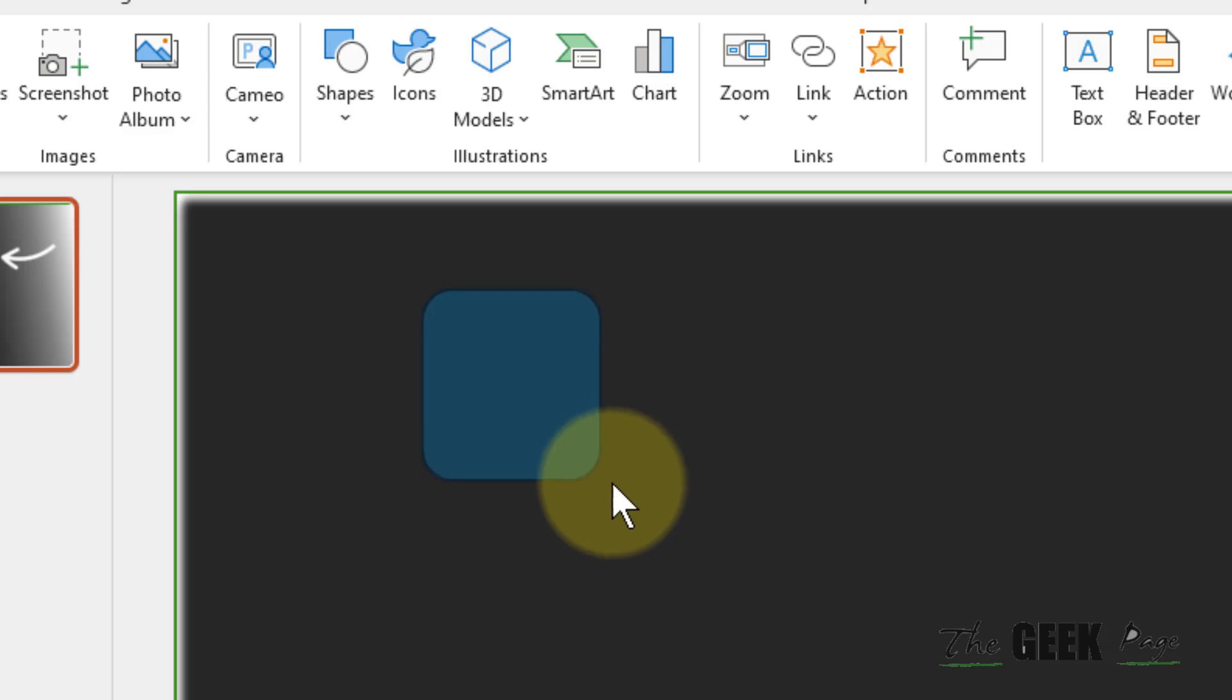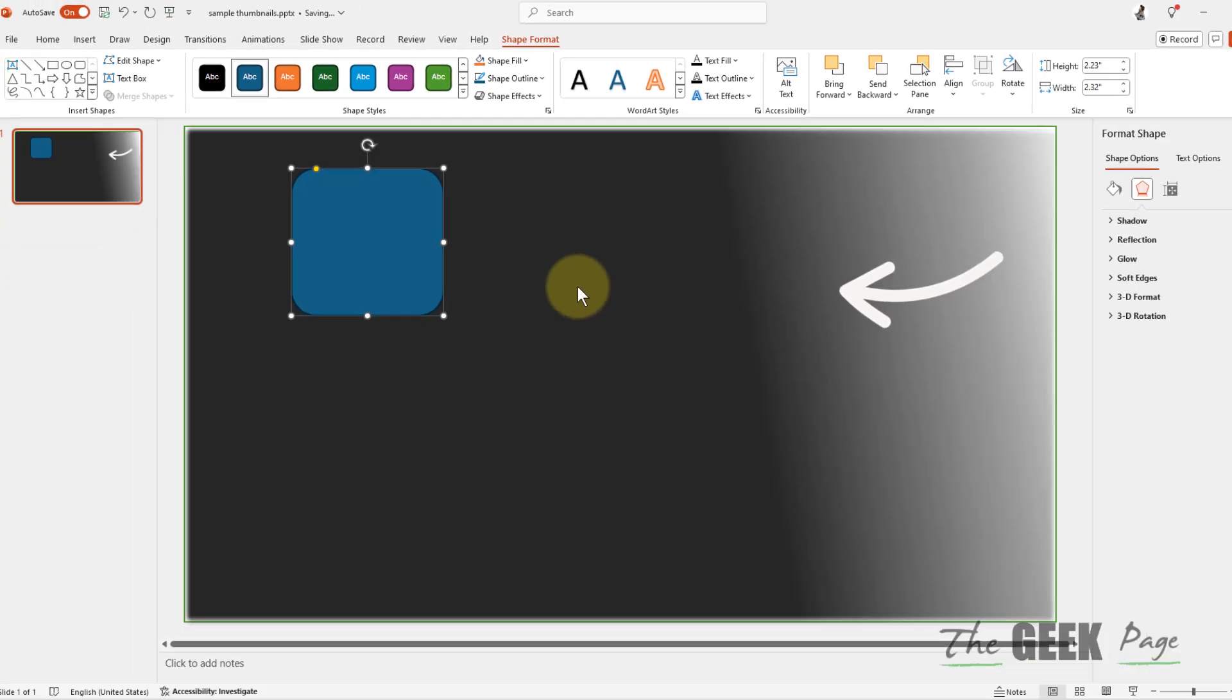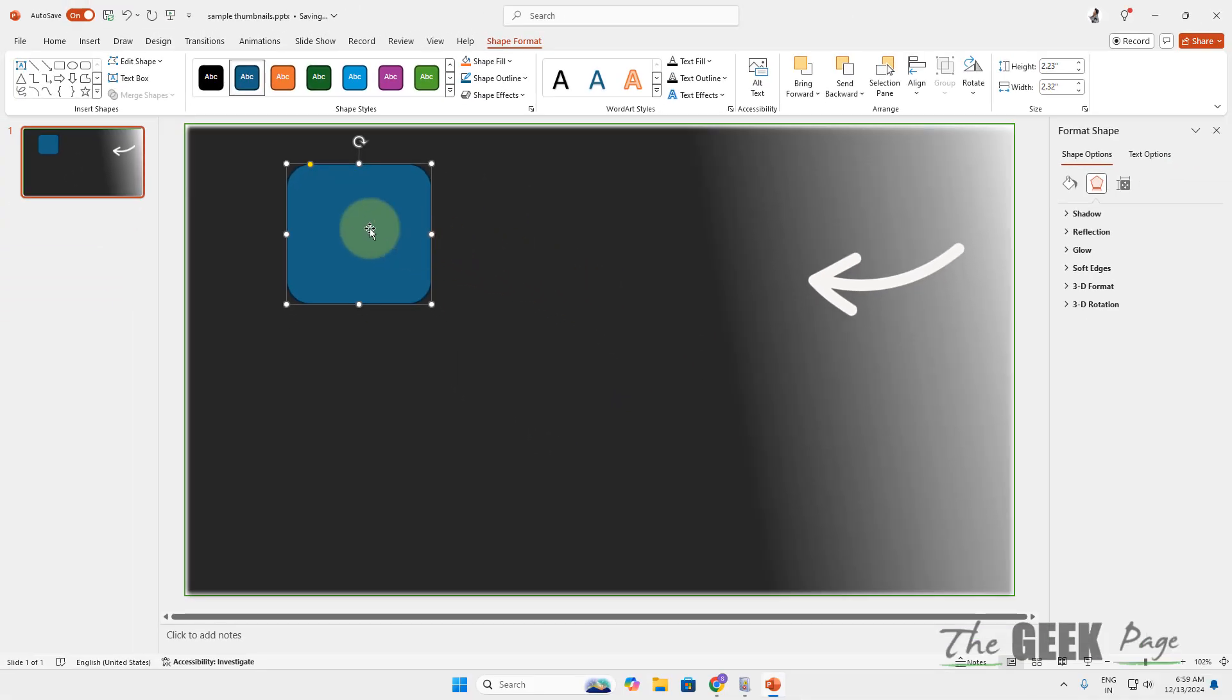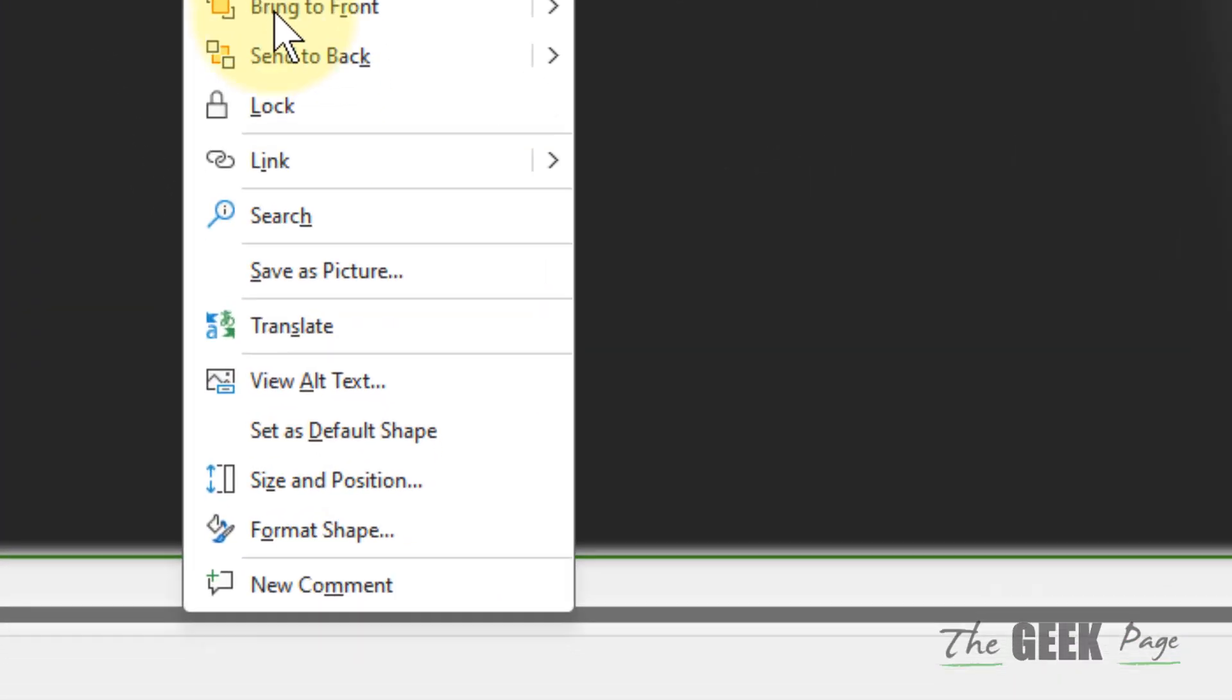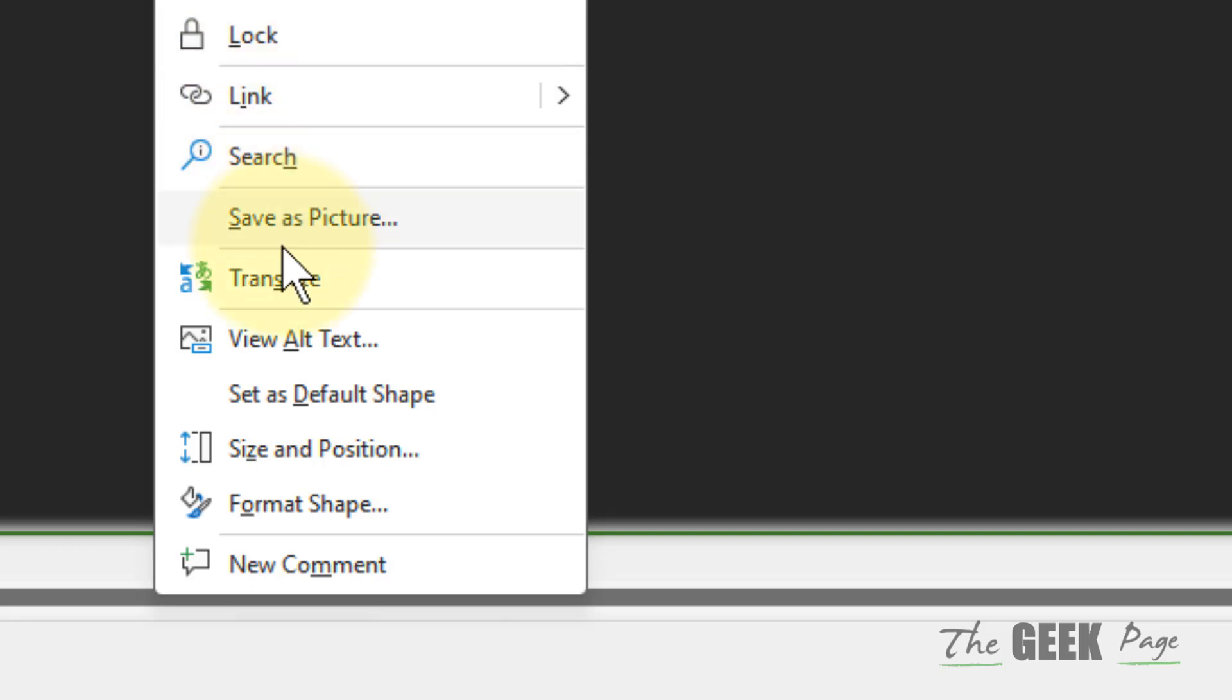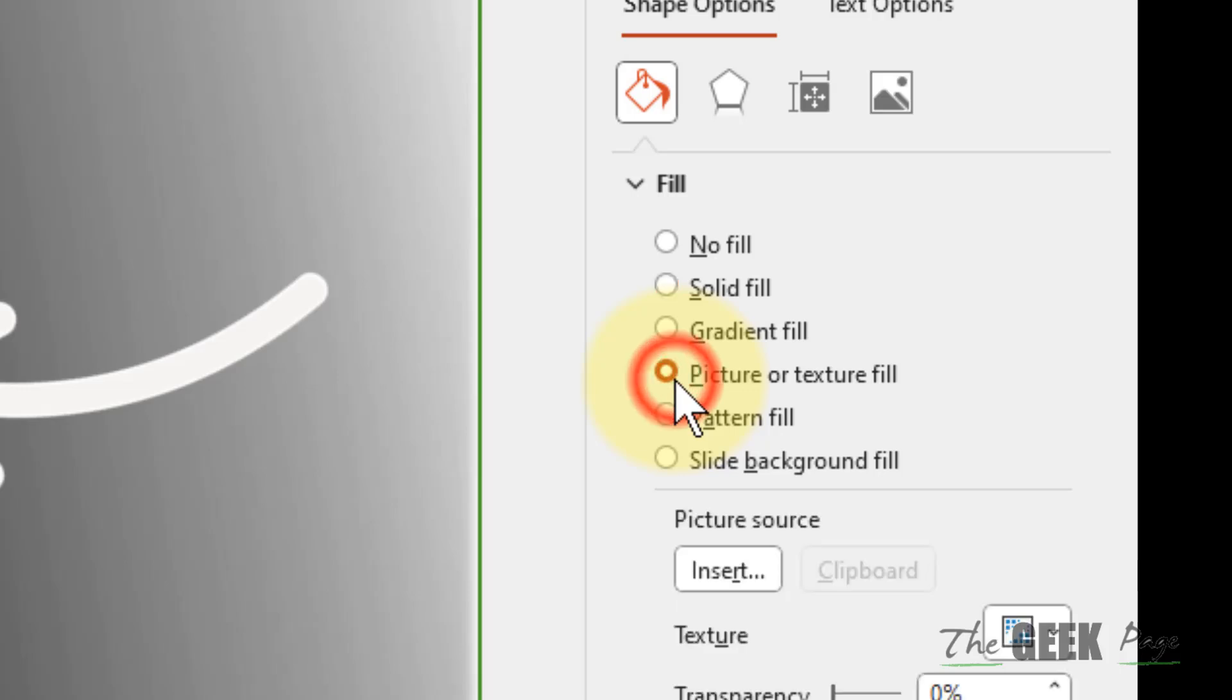Once I have created it, now right click on it and click on Format Shape.